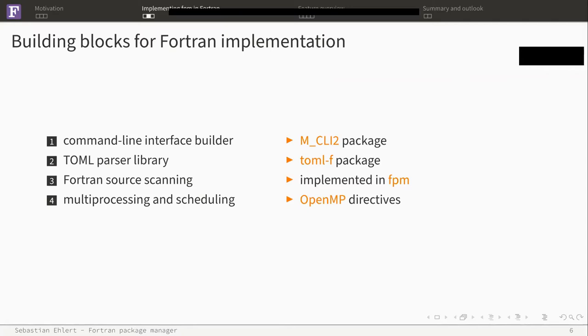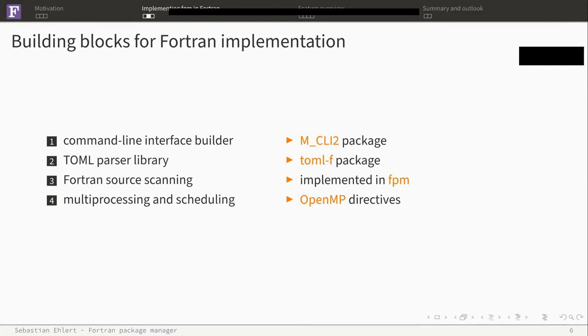Building the Fortran implementation means we need a couple of building blocks. There's John's M_CLI2 package for command line interface that we use. We need a TOML parser library, so some input format. We chose TOML. There's the toml-f package which we are able to use. We need some Fortran source scanning, maybe not a complete parser, but just lexer-based analysis. We implemented this in FPM. And we need some architecture for multiprocessing and scheduling, and we have those with OpenMP directives. These are the building blocks we use to build our Fortran project.